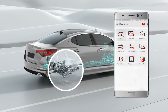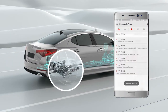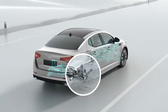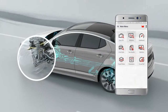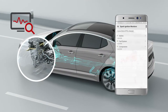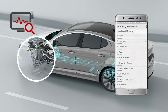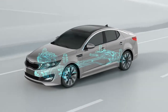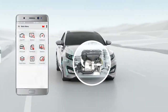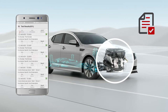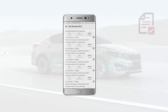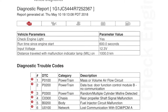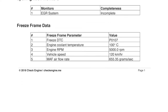Retrieve diagnostic trouble codes, review monitors for completeness, extract test results for completeness and components, generate vehicle diagnostic reports — take your car through the Check Engine experience.